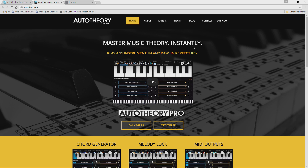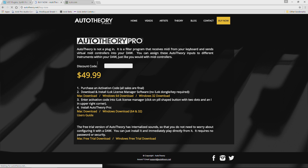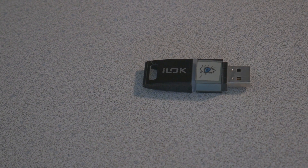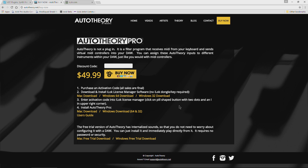Or you can always come to AudioTheory.net and go to Buy Now. Even if you purchased it somewhere else, even if you didn't purchase it directly from them, you can download the installer right here. We've already downloaded it. So the first thing we'll have to do is purchase your code, which we already did, then download and install the iLok License Manager, as this program is authorized by iLok. You don't need an actual iLok dongle, but you will need the iLok License Manager.